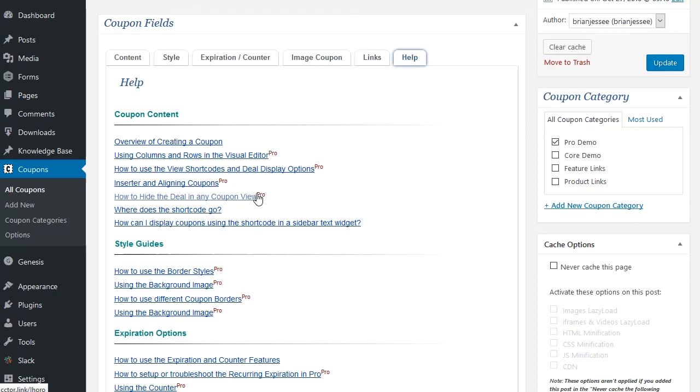So that's it. That's a basic overview of what both the free version of the coupon creator and the premium version of Pro offer as of version 2.4.